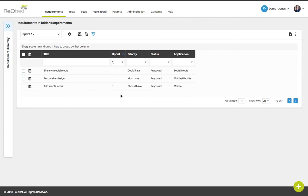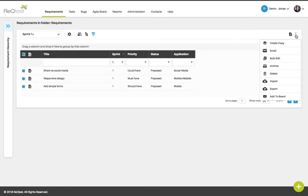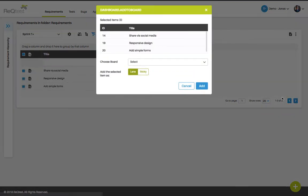So here I am on the requirements page and I've done a filtering for all requirements that are in sprint number one. To select these requirements and add them to your board simply click the select all button. Go to the more menu indicated by the three dots, click it and select add to board.